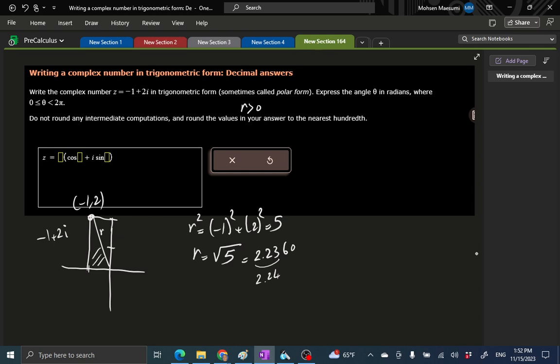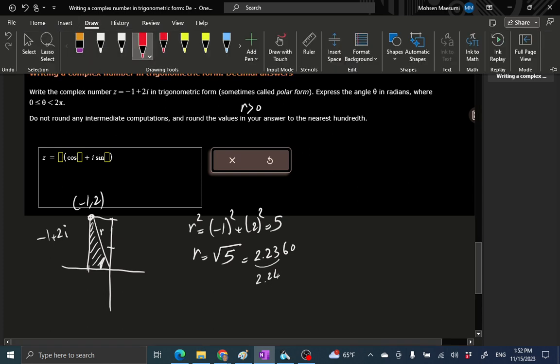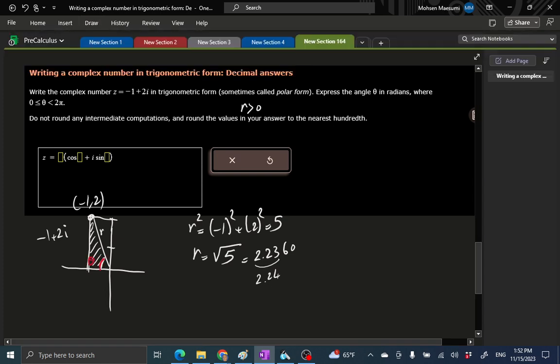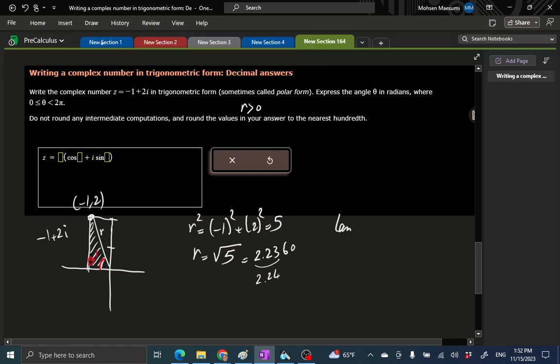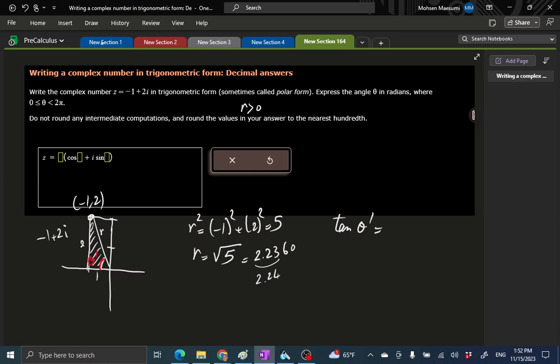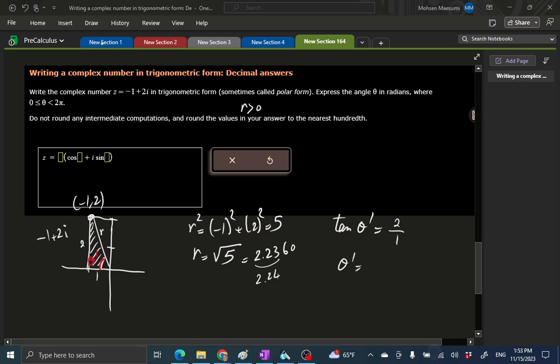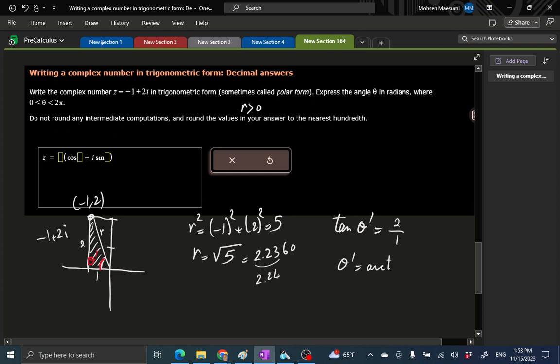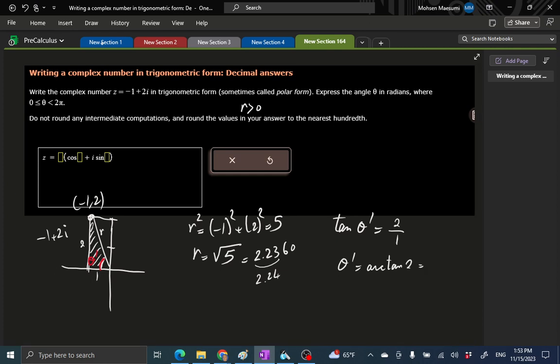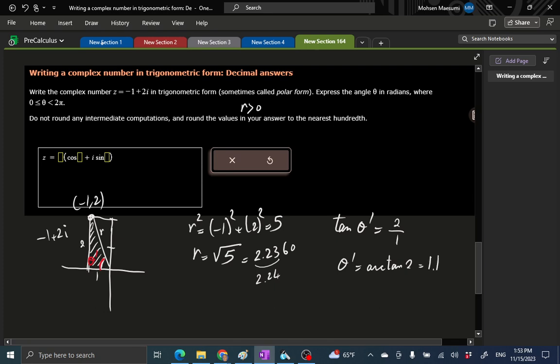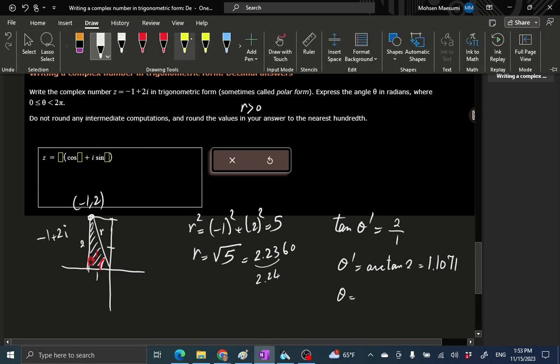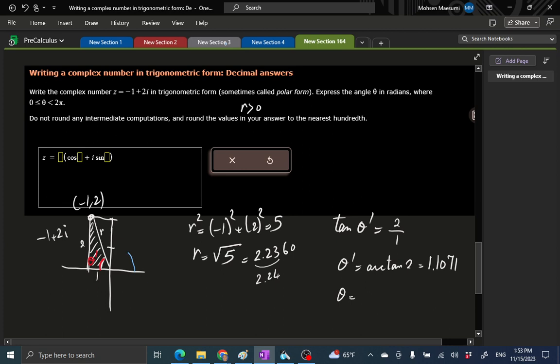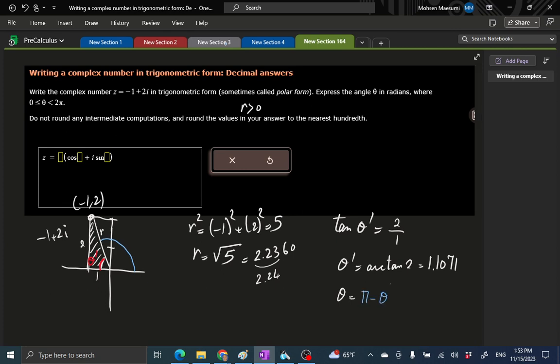Tangent of θ - let's make life easier and call this angle the reference angle, I'll call it θ prime. Tangent of θ prime, the numbers are all going to be positive: 2 over 1. We're going to carry the signs ourselves. So θ prime is arc tangent of 2. Tangent inverse of 2, that is 1.1071. What is our θ?